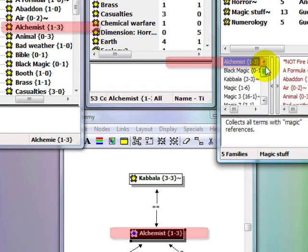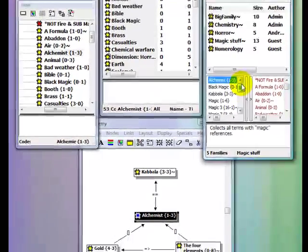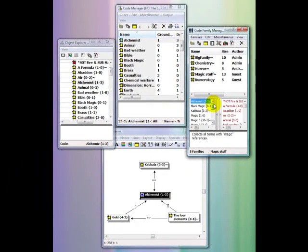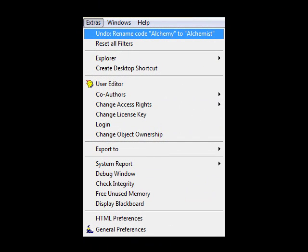You can also make global changes to object names in the Code Forest or in the Object Explorer. To reverse a single rename, go to the Extras menu and select Undo. What if you would like to change a single occurrence of a code?